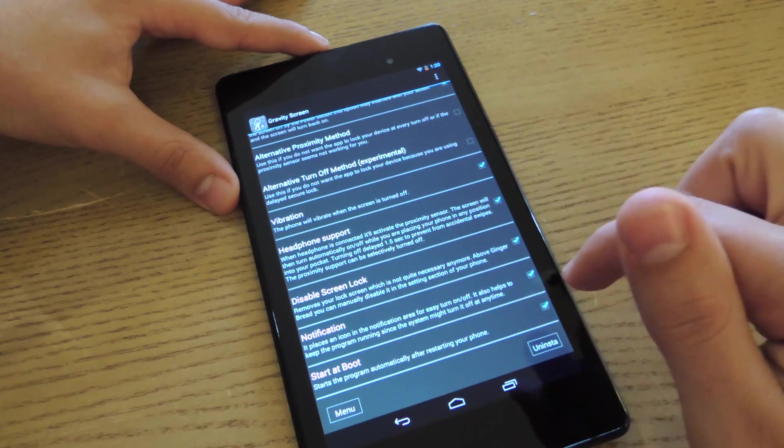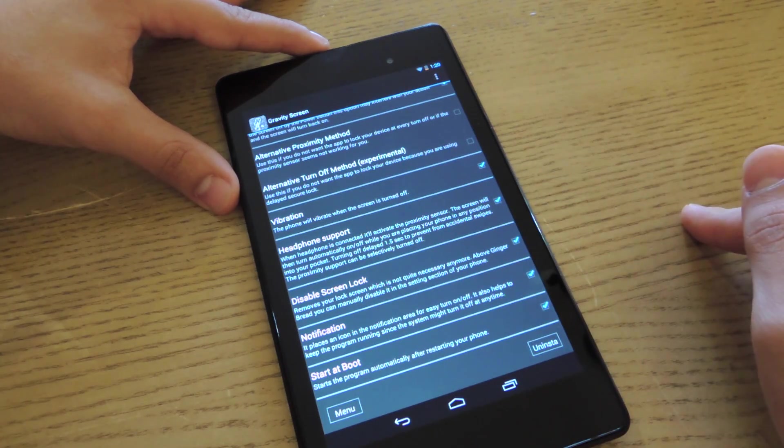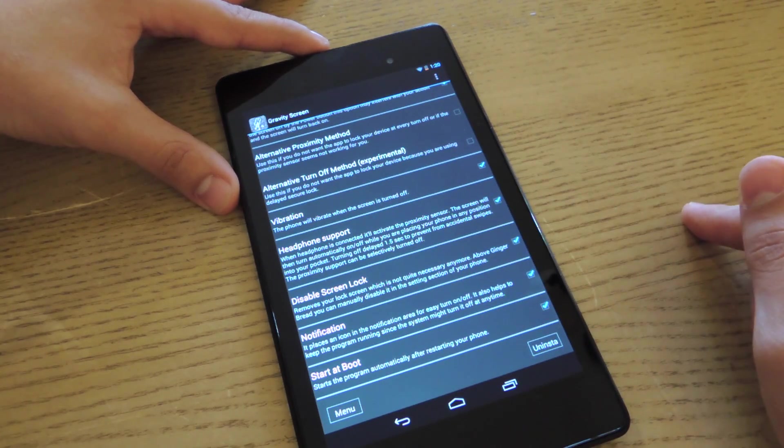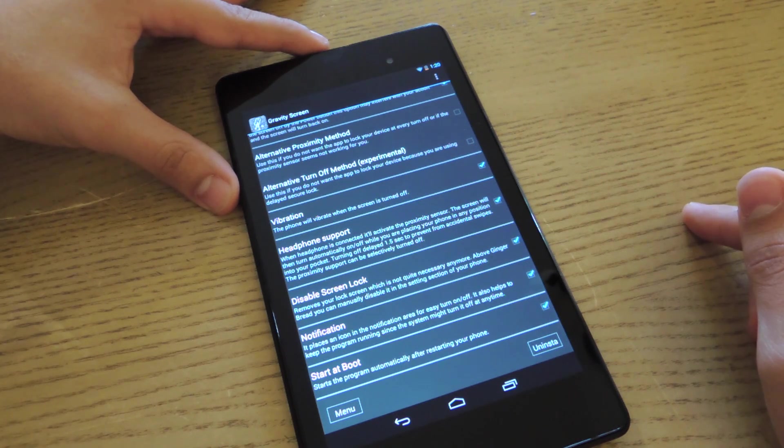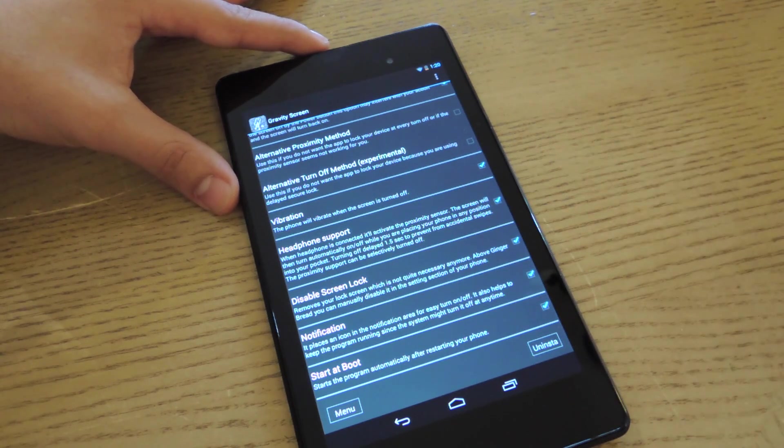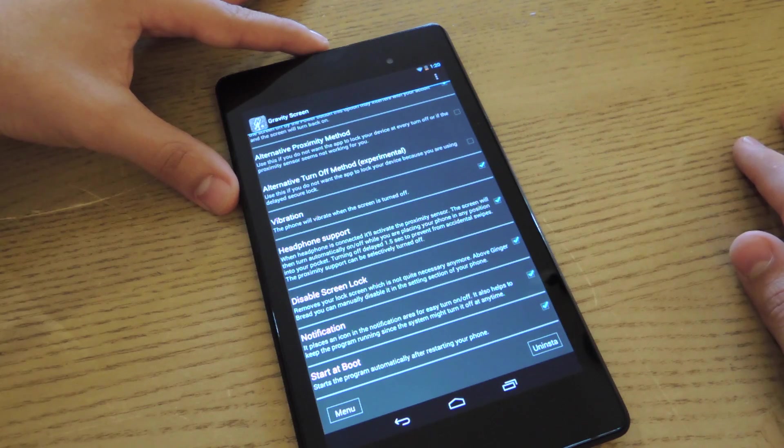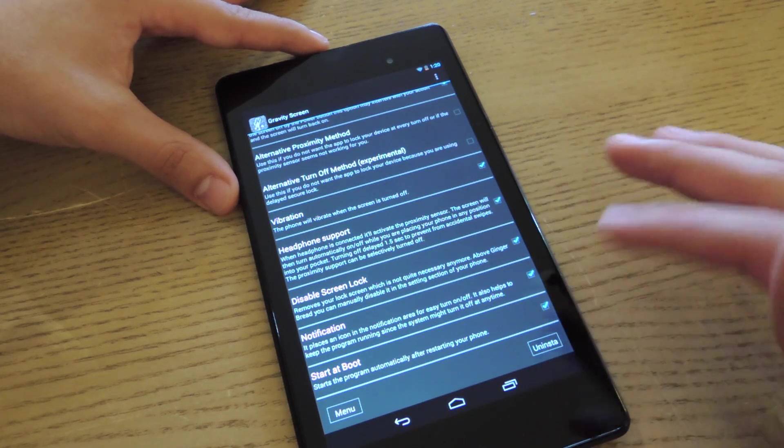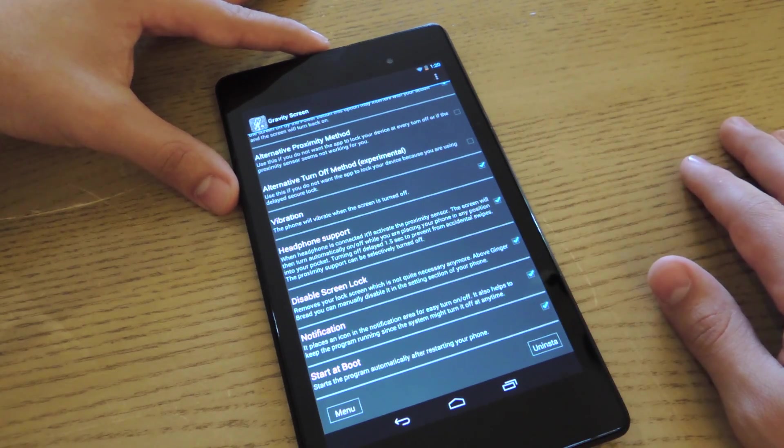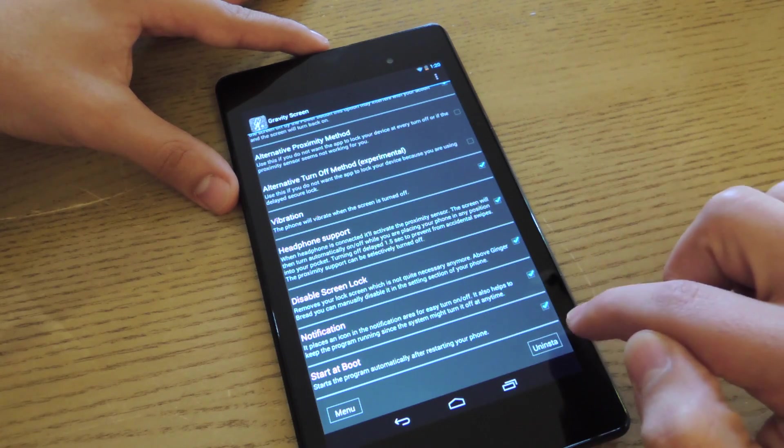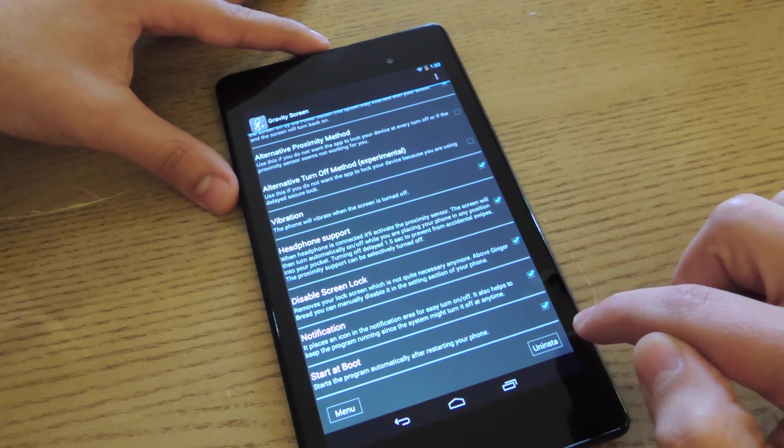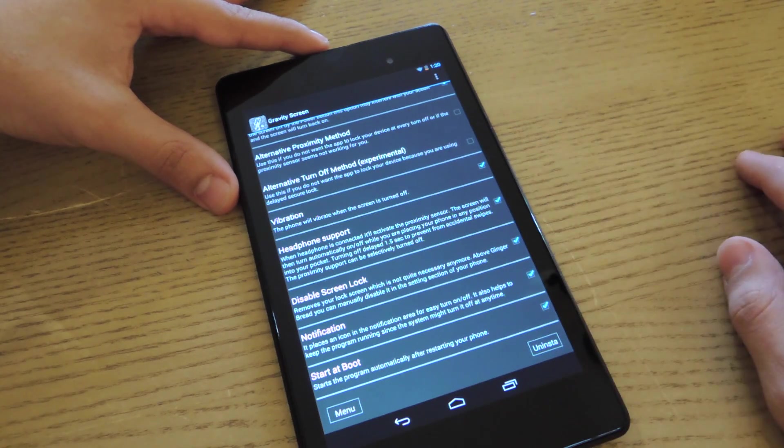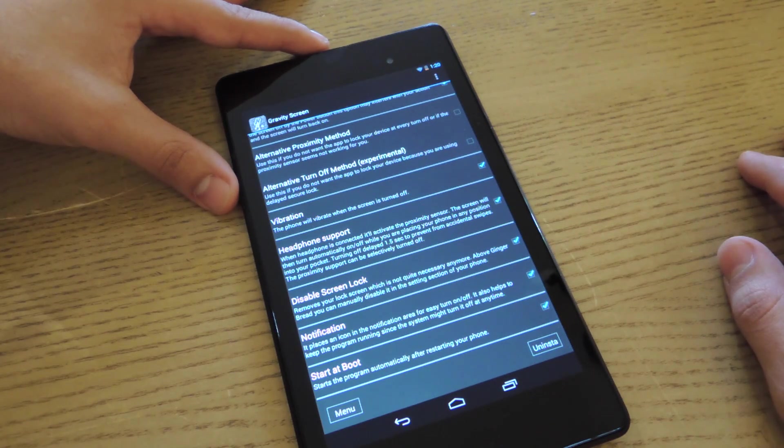Let's go to the last one. Start at boot. This basically means that the application will automatically run every time you restart your phone. So basically, it's going to be an active application unless you set that otherwise. On the bottom right corner, there's the uninstall button which is convenient, and it completely uninstalls the app.